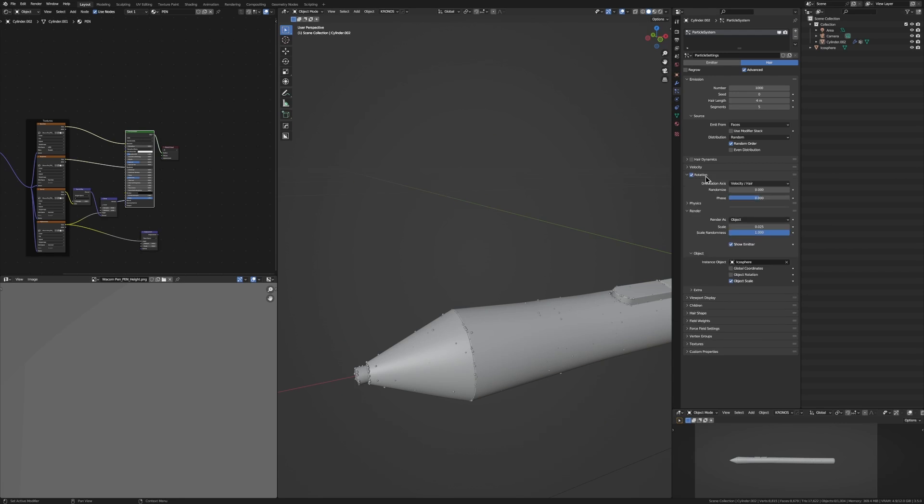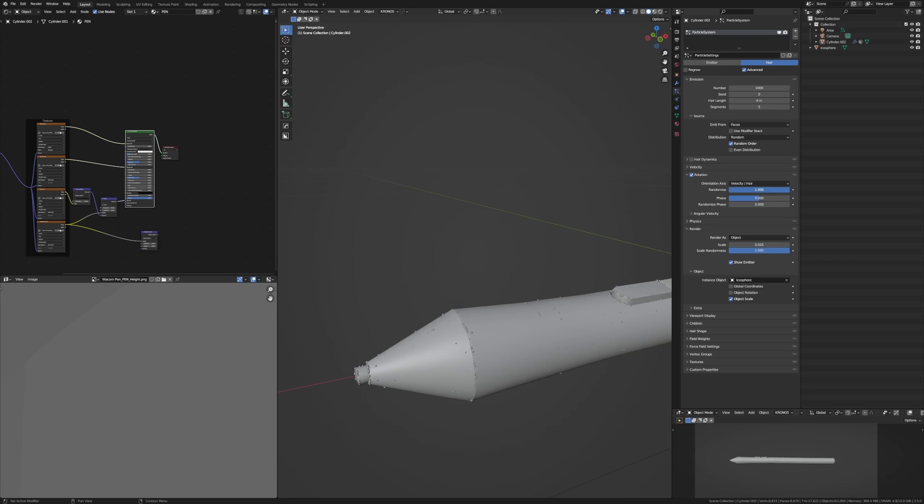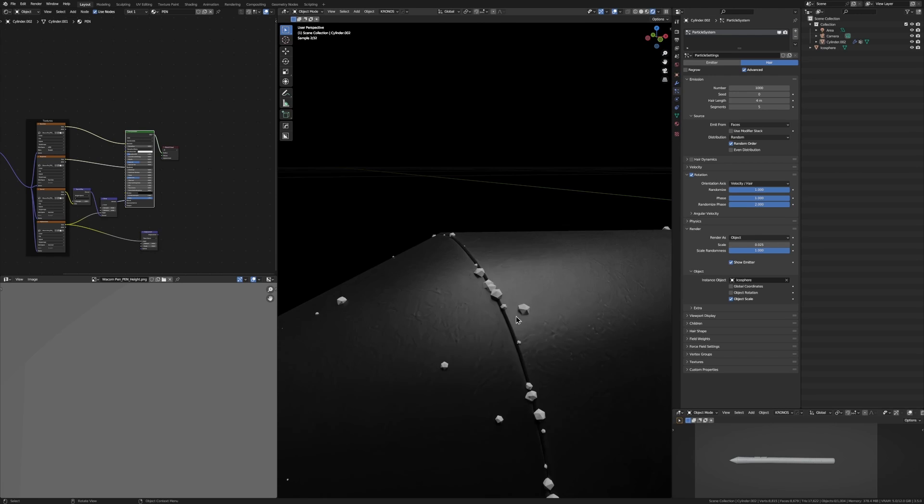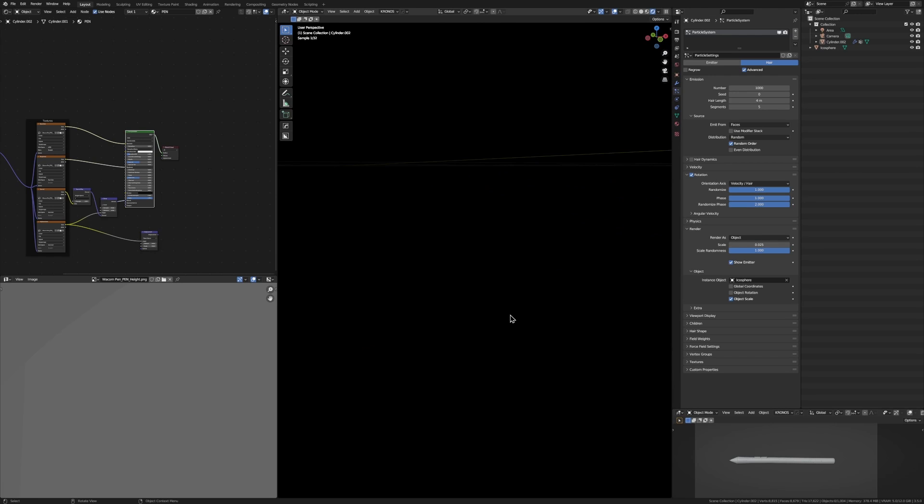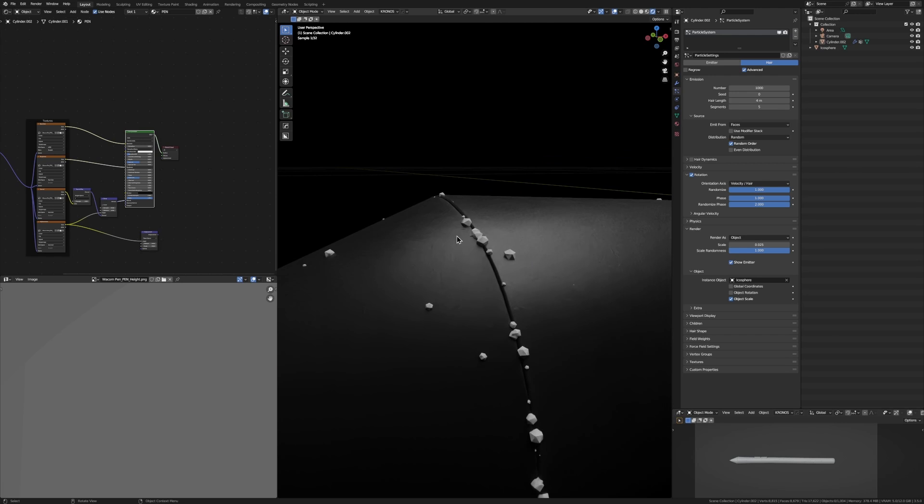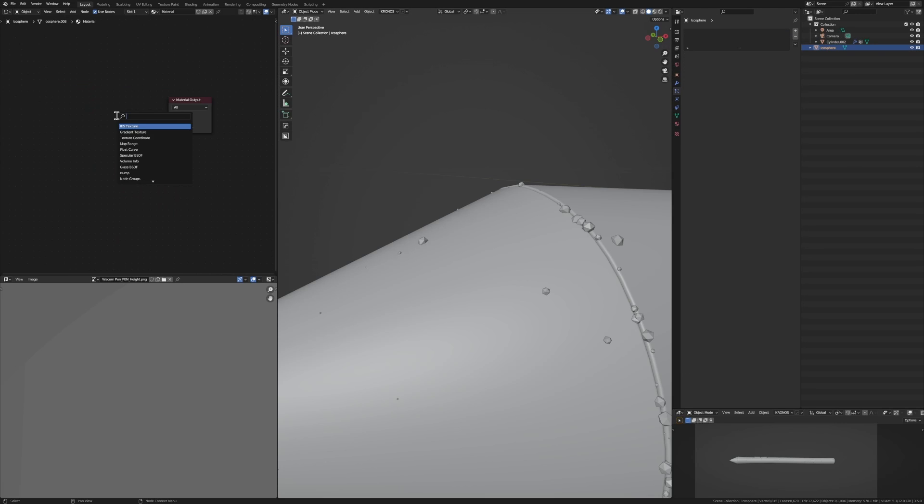Check advanced, turn on rotation, randomize, and turn up the phase and the randomize phase. So now we have some basic dust, but it looks absolutely horrible because it's just white icospheres. Let's fix that real quickly.